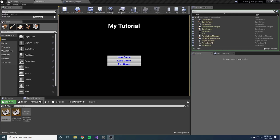Hey guys, welcome to my saving and loading tutorial. Just a few things up front before we get started. We will be using C++ a good amount. If you're not super familiar with C++, that's totally fine — you'll be able to follow along. I'm going to go through it step by step and show you exactly what you need to do. By the end of this you should have a really nice saving and loading system set up. I've seen a lot of tutorials online and a lot of them just kind of get you like 10% of the way there.